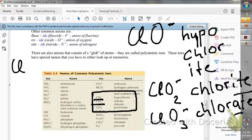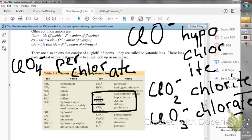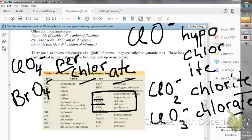Then ClO₄⁻ with one negative charge becomes perchlorate — per, then chlor, then -ate. I'm going through this because on the worksheet you will see something similar to these compounds but with a different halogen. For instance, BrO₄⁻. This is a family and follows the halogen family naming pattern. So rather than perchlorate — per, chlor, -ate — because it's bromine, you put per, brom, -ate. So BrO₄⁻ becomes perbromate. Similarly, if you have IO₂⁻ for iodine, you replace chlor with iod to follow the same pattern.